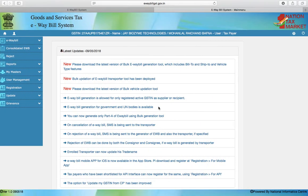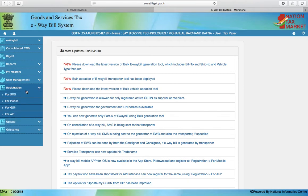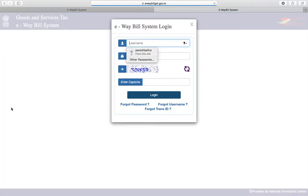Once you login to evabill gst.gov.in, there is a menu on the left hand side which says Registration. Under this menu we have an option for GSP. Click on the for GSP option.